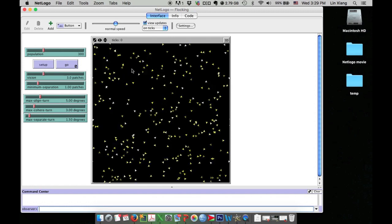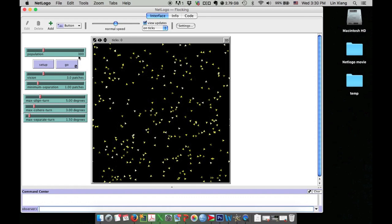Once you set up, you can see a lot of agents appear in the simulation. Since we set the population as 300, you should see 300 agents in this model.